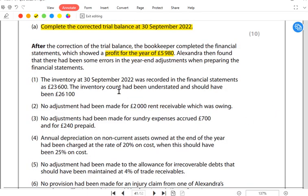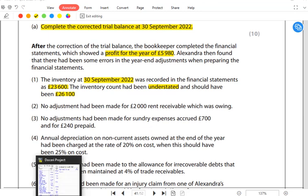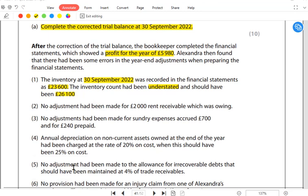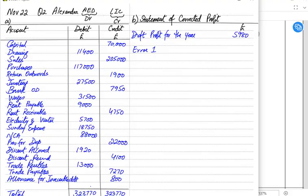Error number one: inventory at 30th September 2022, the closing inventory, was recorded in the financial statements as 23,600, but the inventory count had been understated and should have been 26,100. We have understated the closing inventory. Closing inventory and profit are directly proportional — increasing inventory lowers cost of sales and therefore increases profit. So we add 2,500 to the profit.